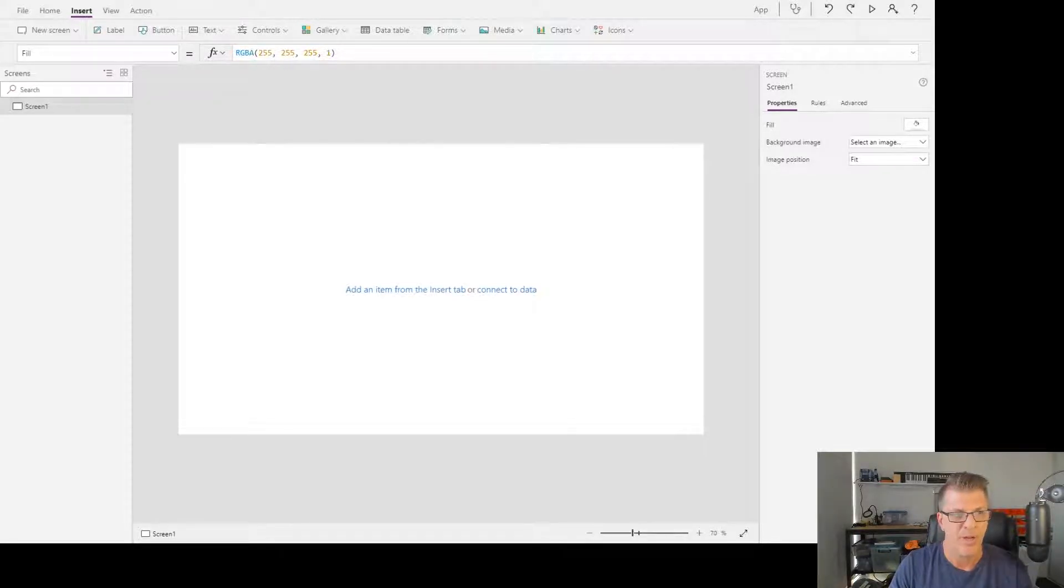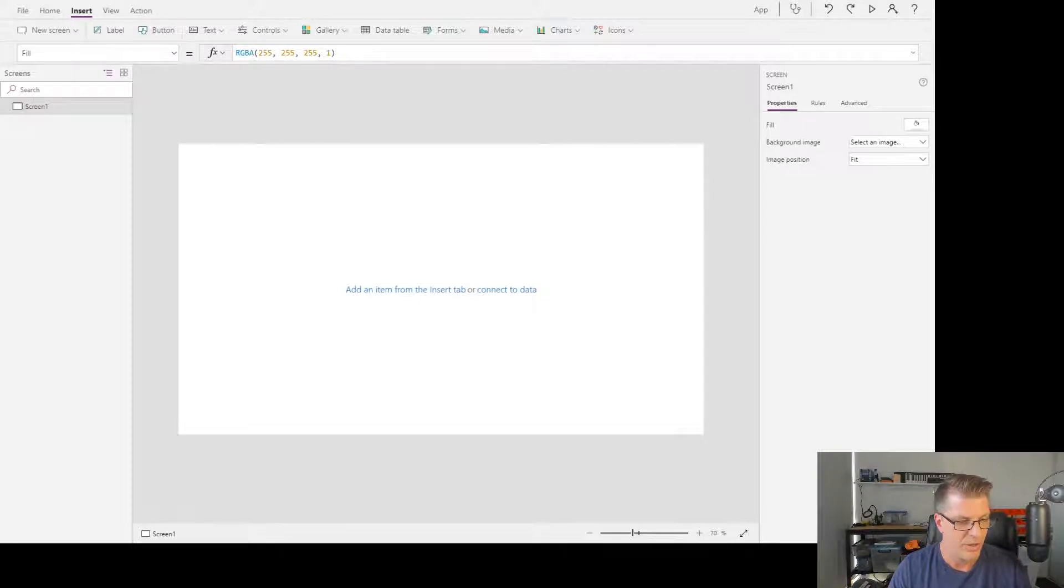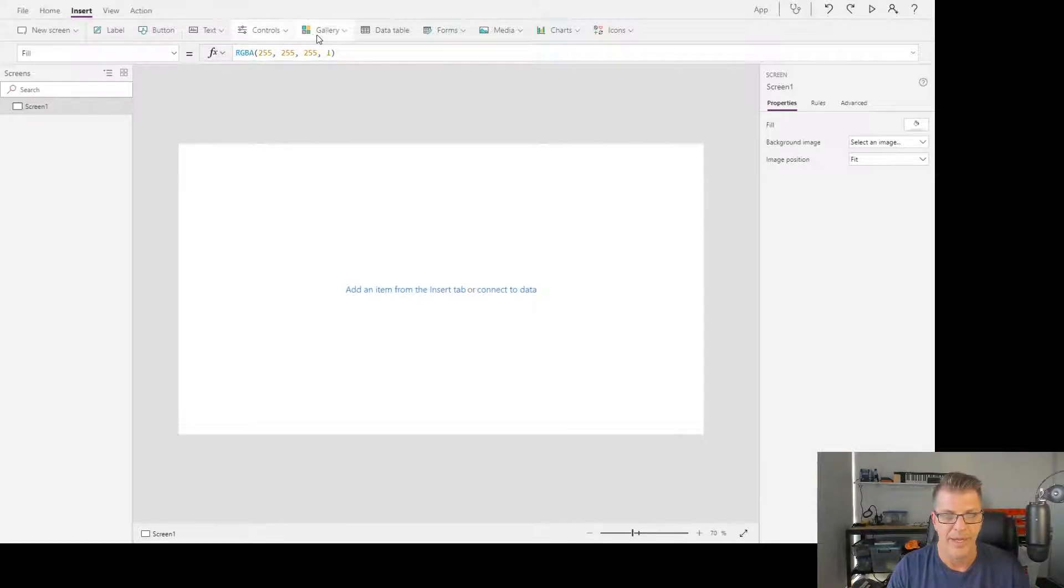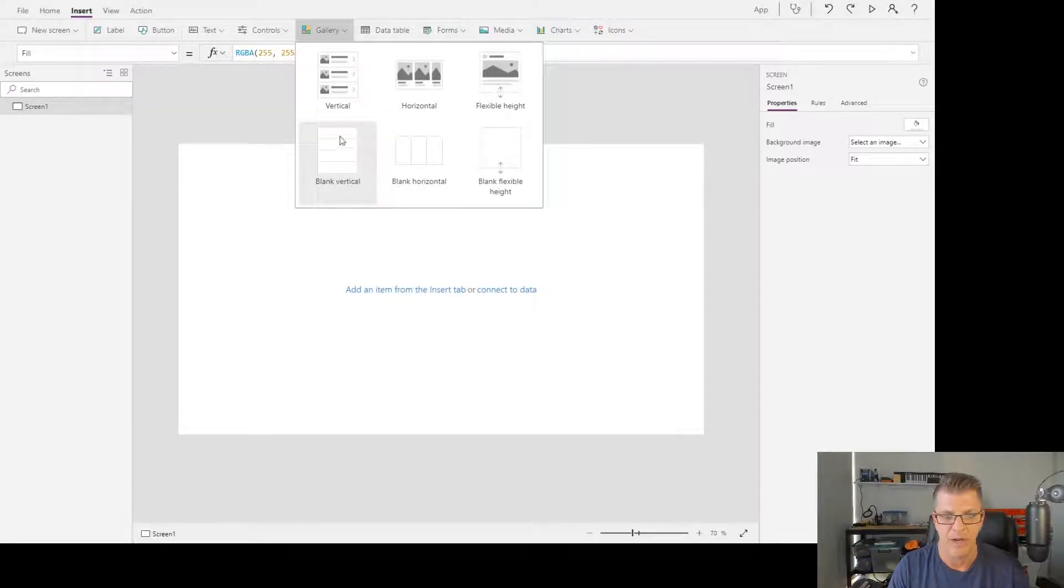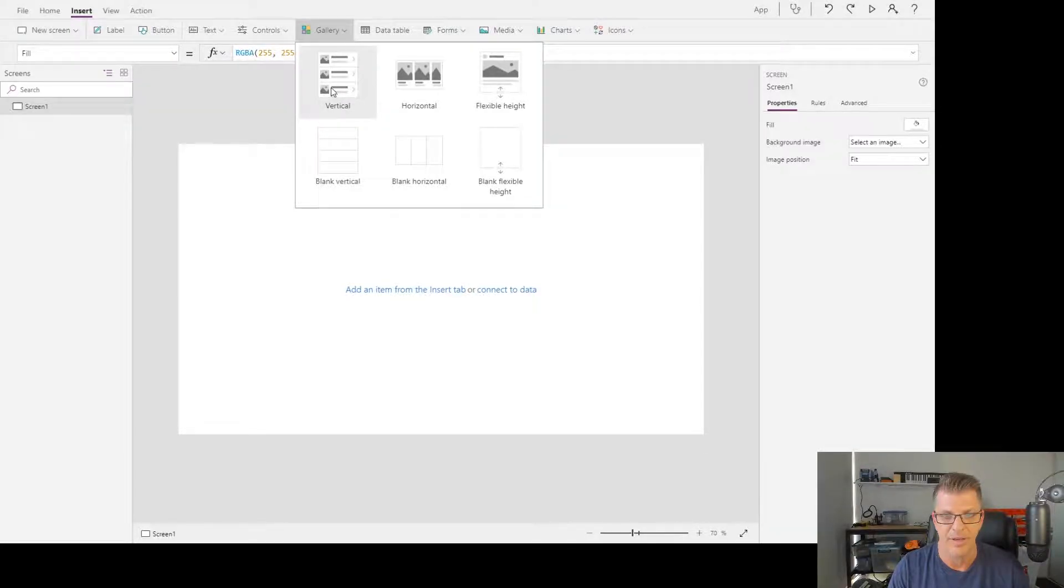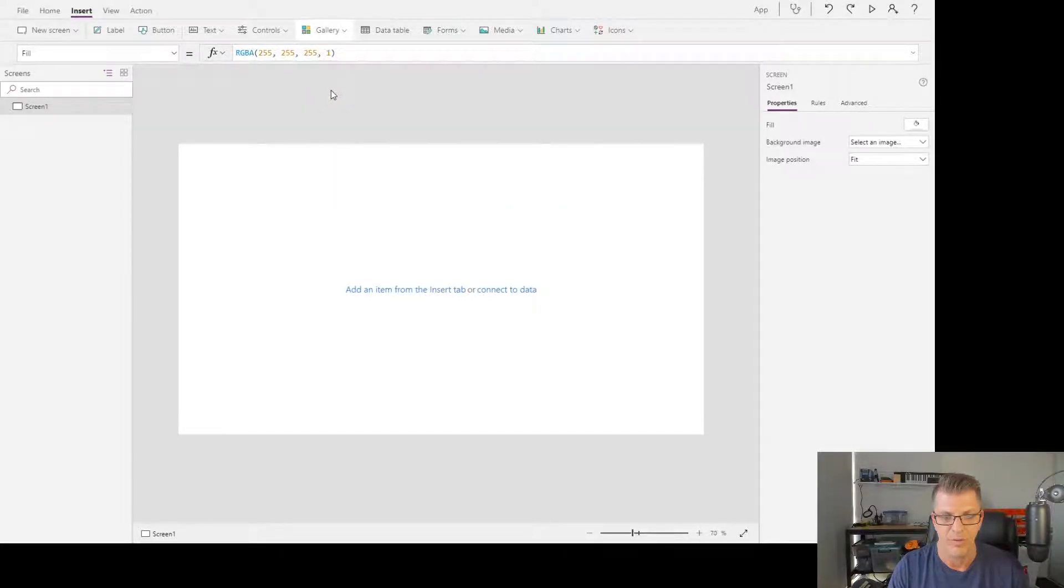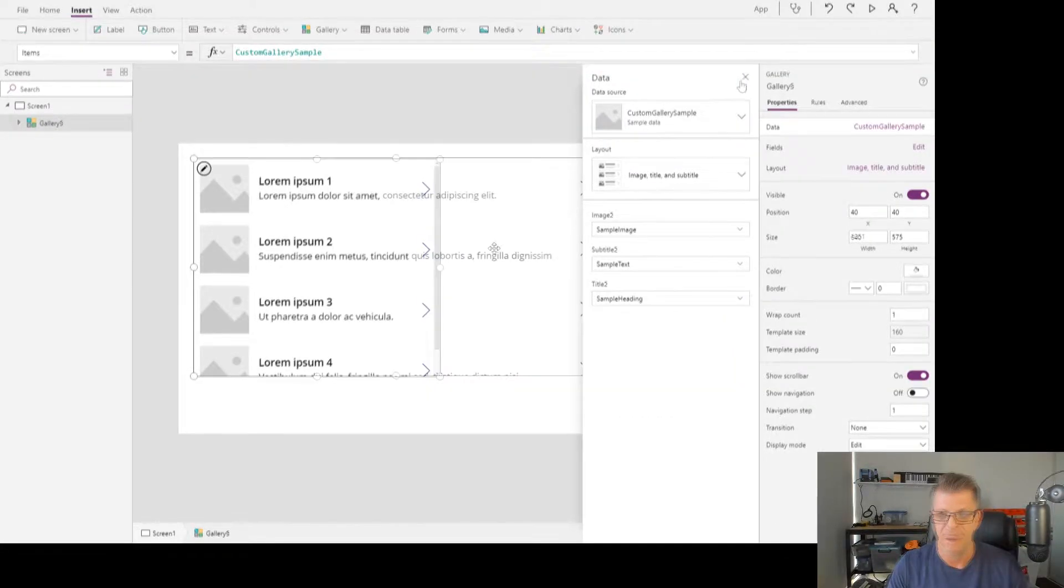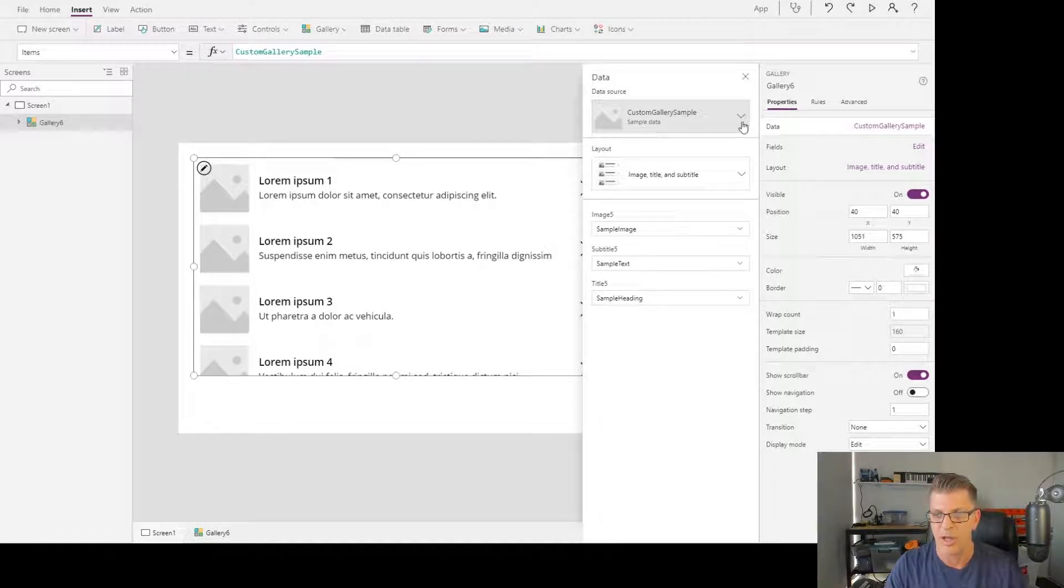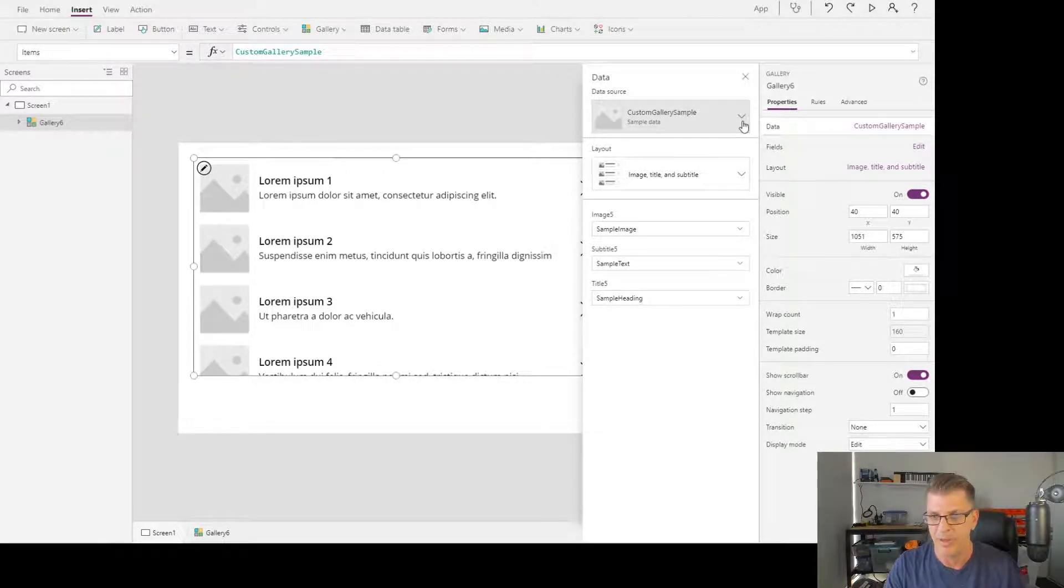The first thing I'm going to do is drop a gallery down on the page and select a vertical gallery. I want to connect that to a data source. In this example, I'm going to connect it to a SharePoint list.